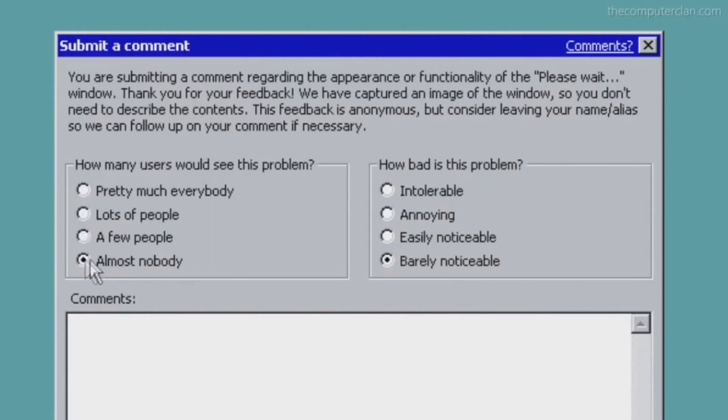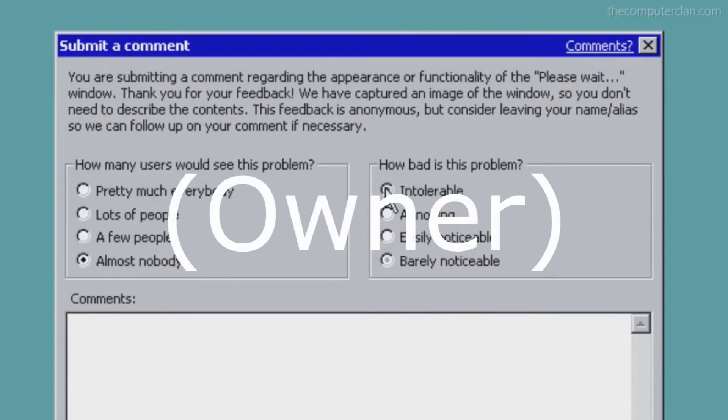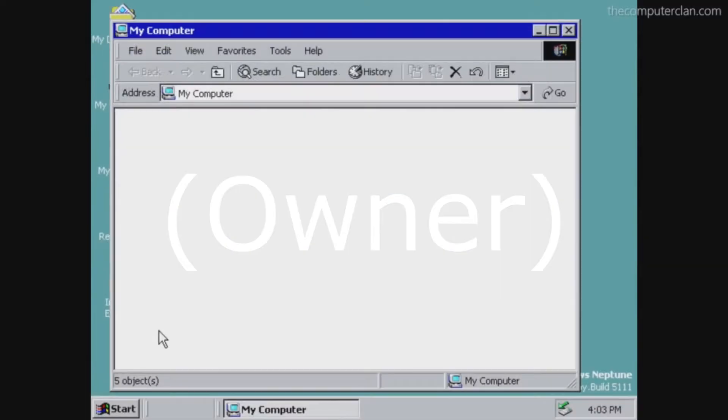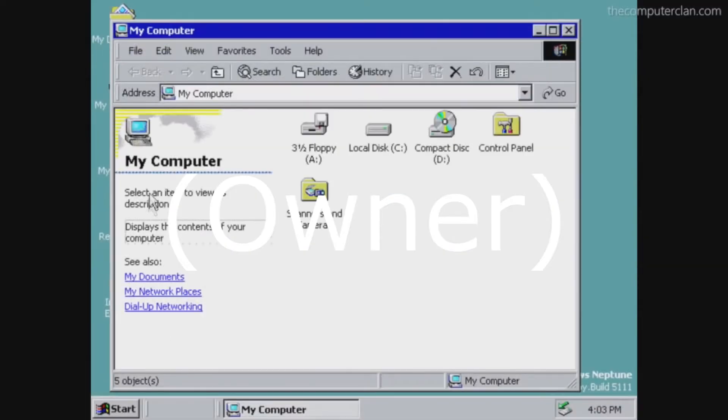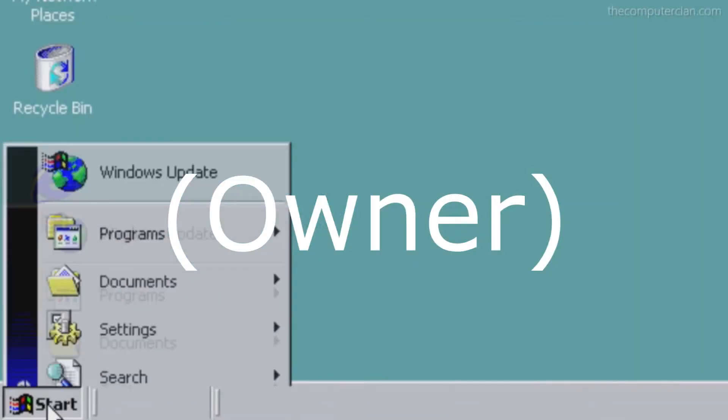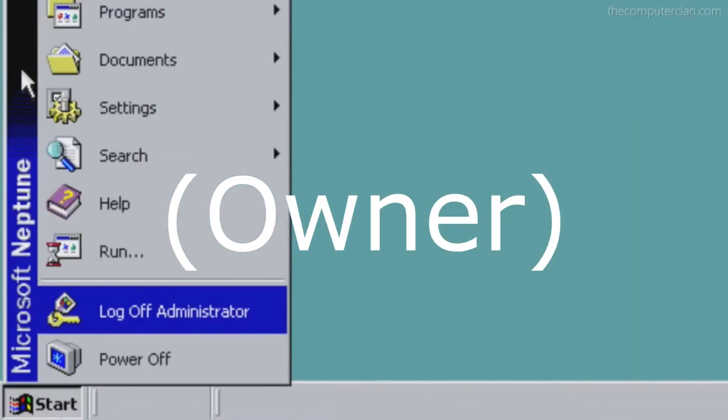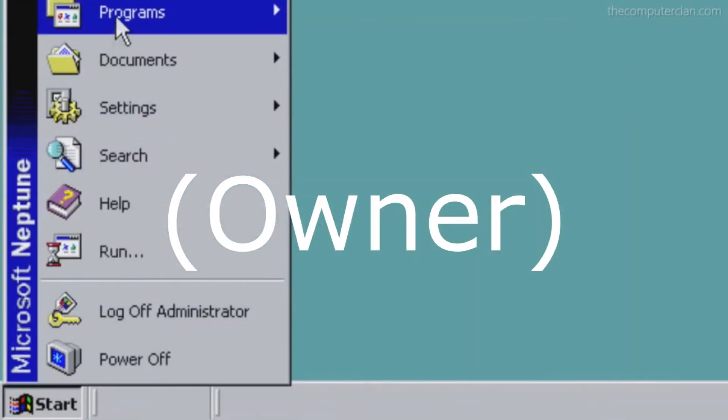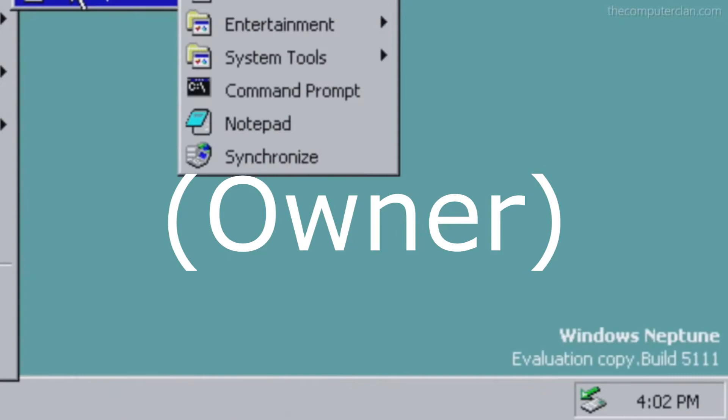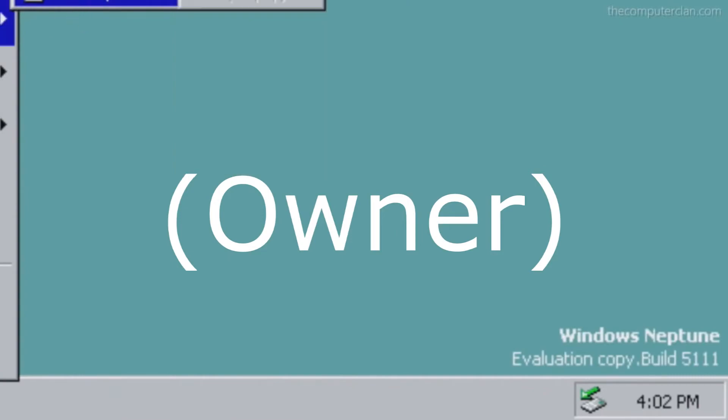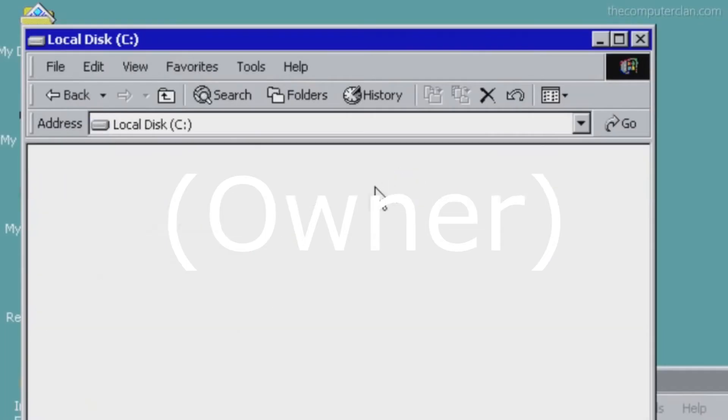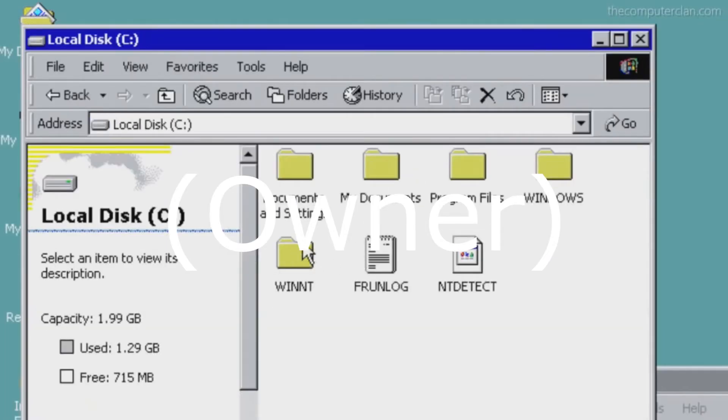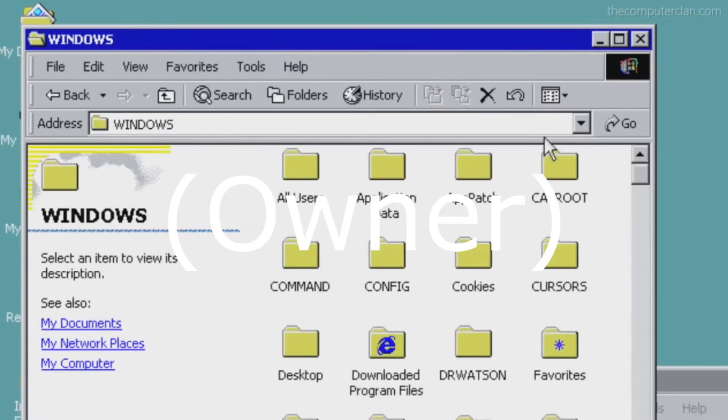Windows Neptune iba a tener varios tipos de cuentas. La cuenta de dueño o propietario era la cuenta que podía hacer varias configuraciones a la computadora y podía cambiar las configuraciones de las cuentas de Windows que se han creado en la computadora: imágenes, nombres y contraseñas.